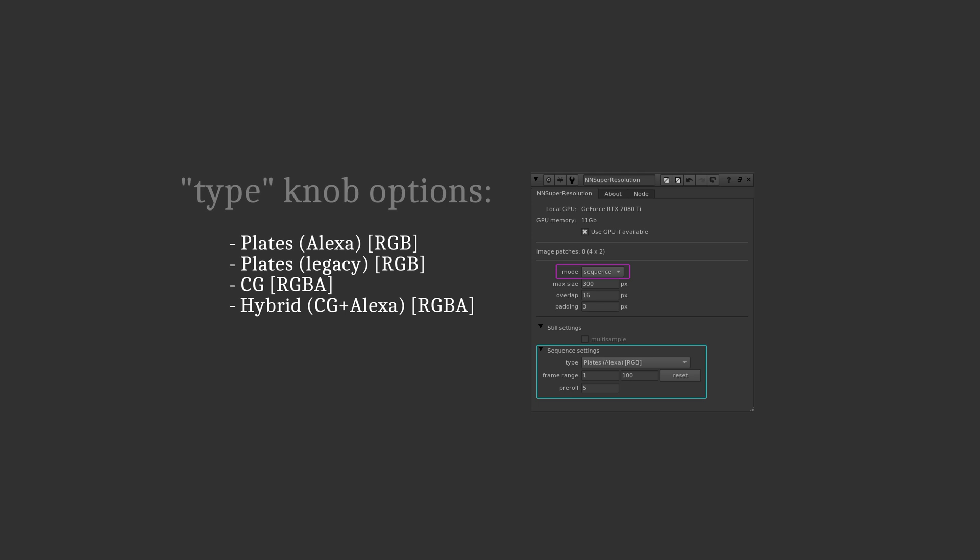The second one is the original or legacy neural network the NN Super Resolution plugin was shipped with when it started featuring sequence mode. It's trained on lots of downloaded HD videos from Vimeo instead. Usually this doesn't produce as good results as the Alexa network, but it is available as an alternative for you if you want to experiment.